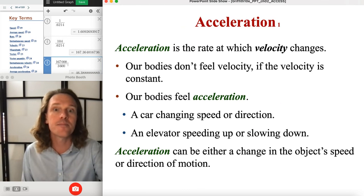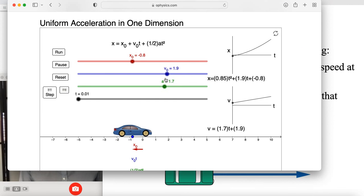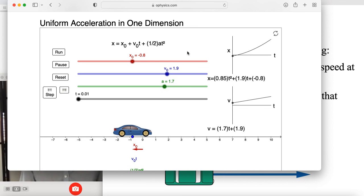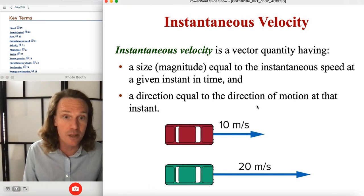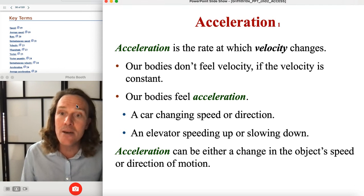So we talked about acceleration — we'll introduce that formally in the next video. When we do, one of the culminating equations is: X equals X-naught (initial position) plus V-naught (initial velocity) times elapsed time plus one-half the acceleration times time squared. Acceleration is in meters per second per second because it's a change in velocity. This equation brings together ideas of velocity and acceleration — it intimidates students at first, but it's the culminating result of kinematics.